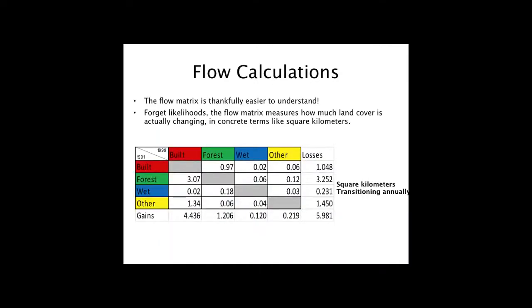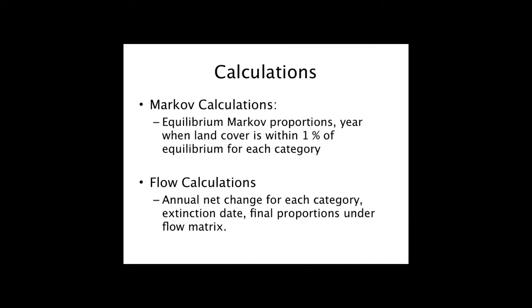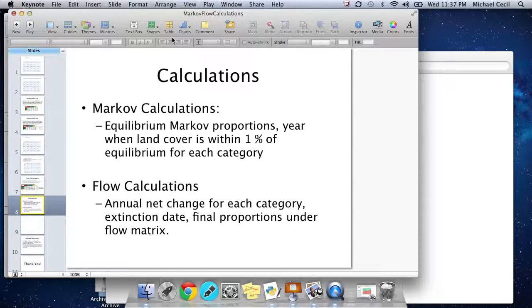This is our result. You can see the label on the right says square kilometers transitioning annually. For example, transitioning from built to forest, we have 0.97 square kilometers transitioning annually.